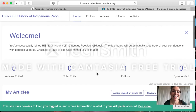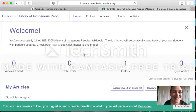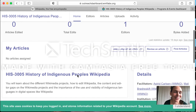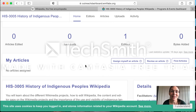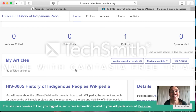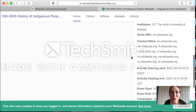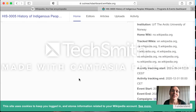And ta-da! Here I am, the first editor on this course. Now you can see there are many options and activities we can do, but the more important thing now is that every article I edit in any of those language versions will be registered here and you can find it from this place.